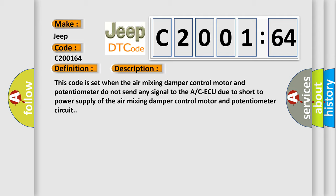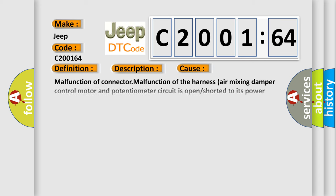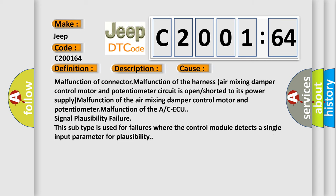This diagnostic error occurs most often in these cases: malfunction of connector, malfunction of the harness, air mixing damper control motor and potentiometer, malfunction of the ACAQU, signal plausibility failure. This subtype is used for failures where the control module detects a single input parameter for plausibility.